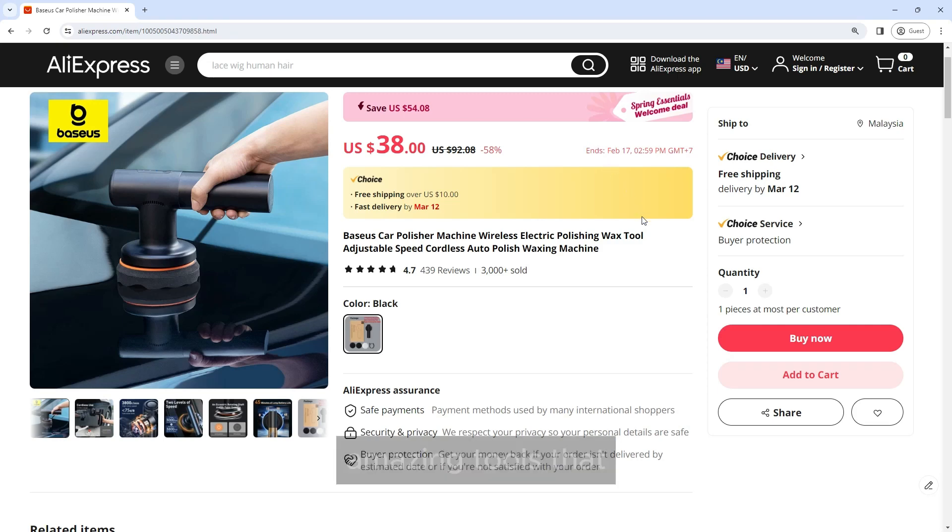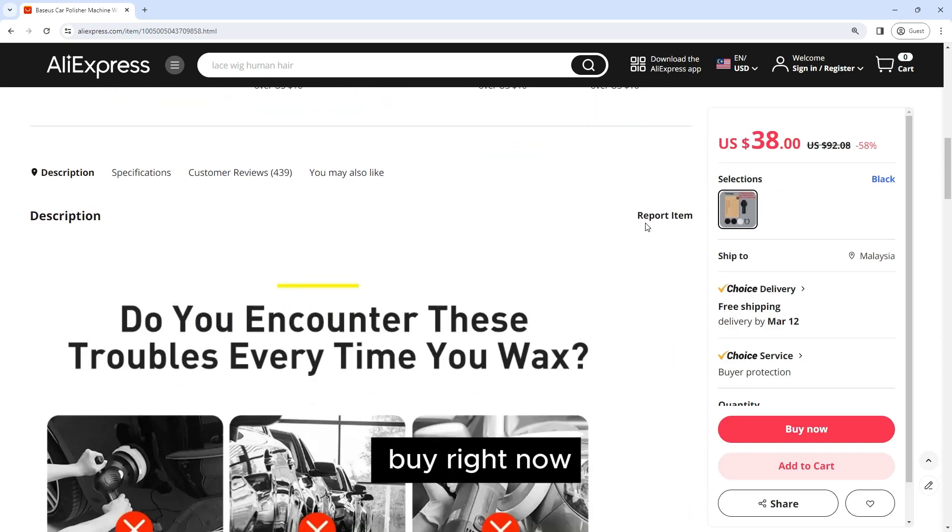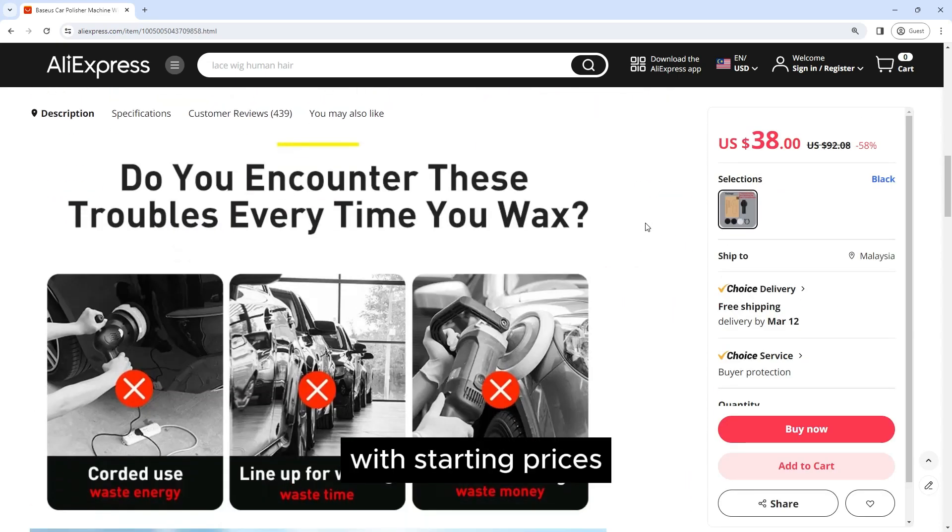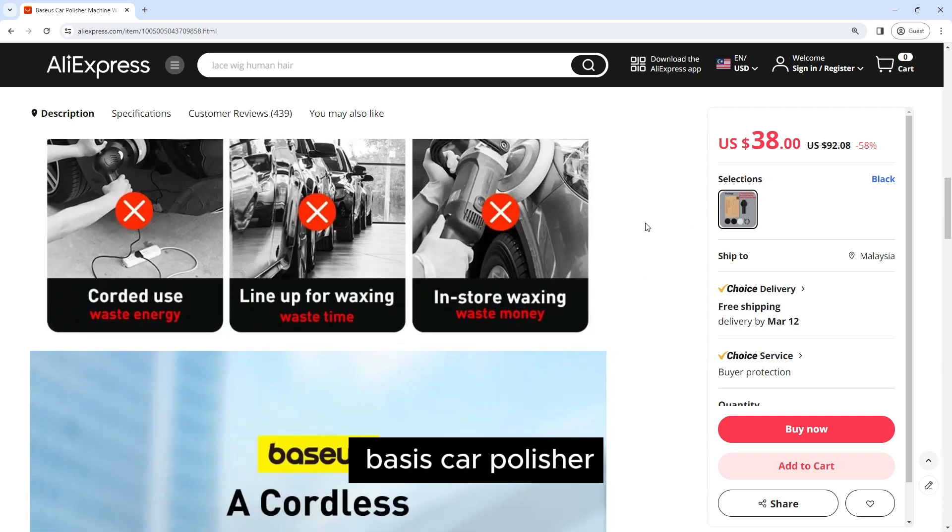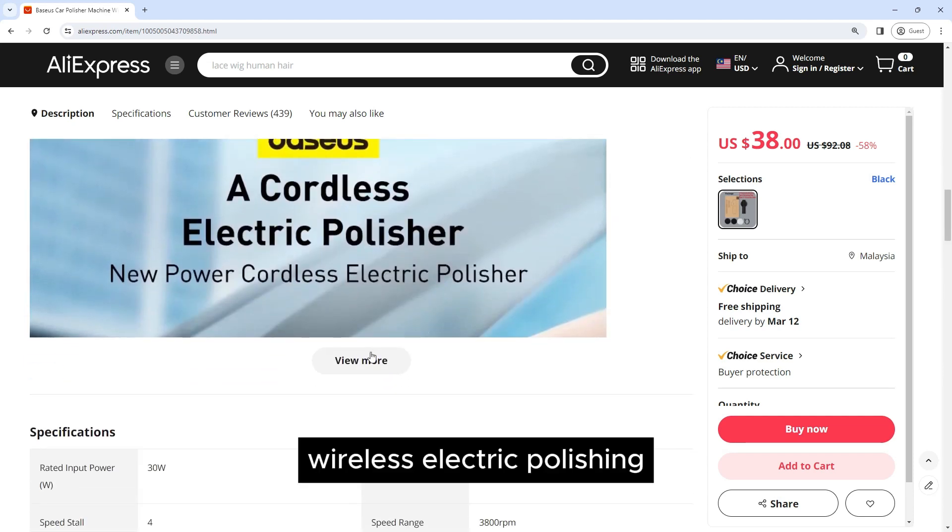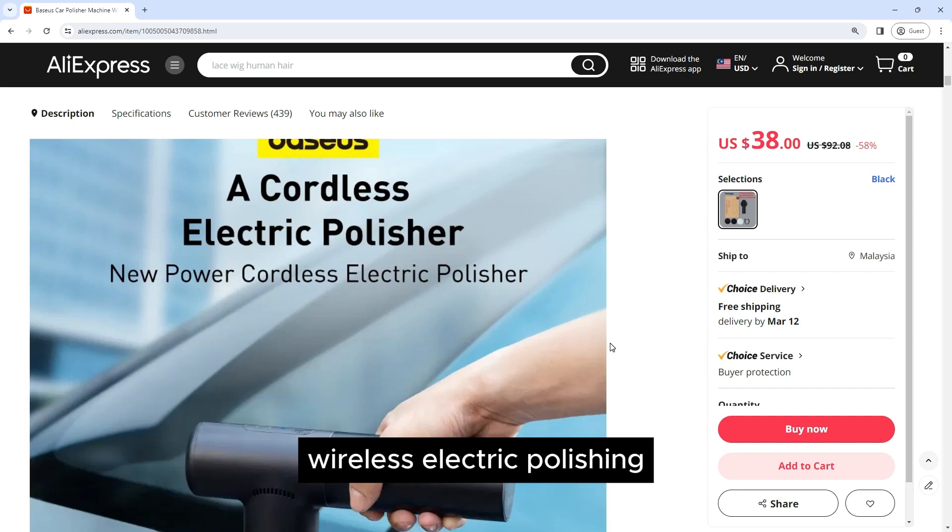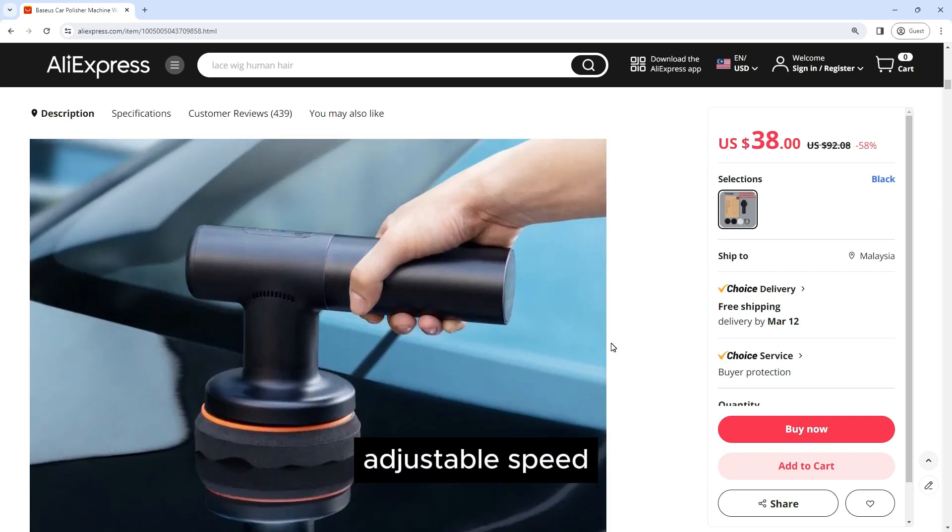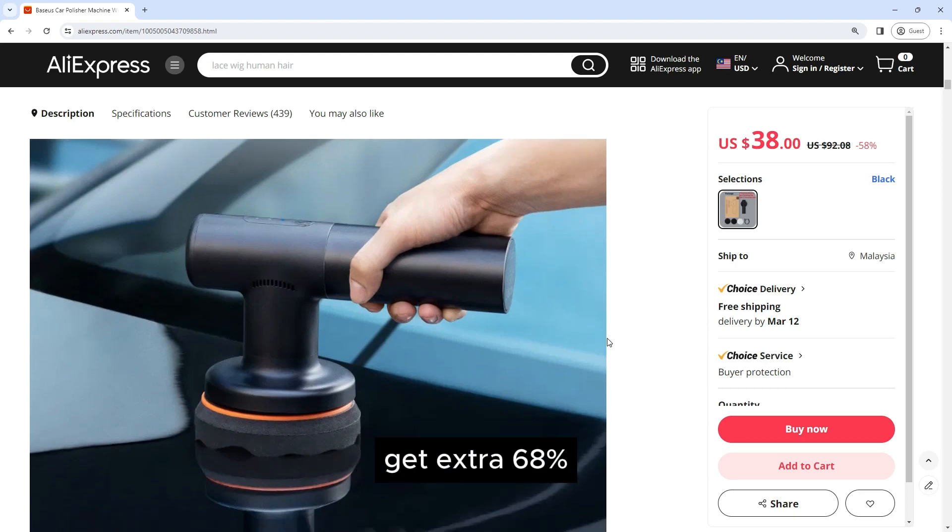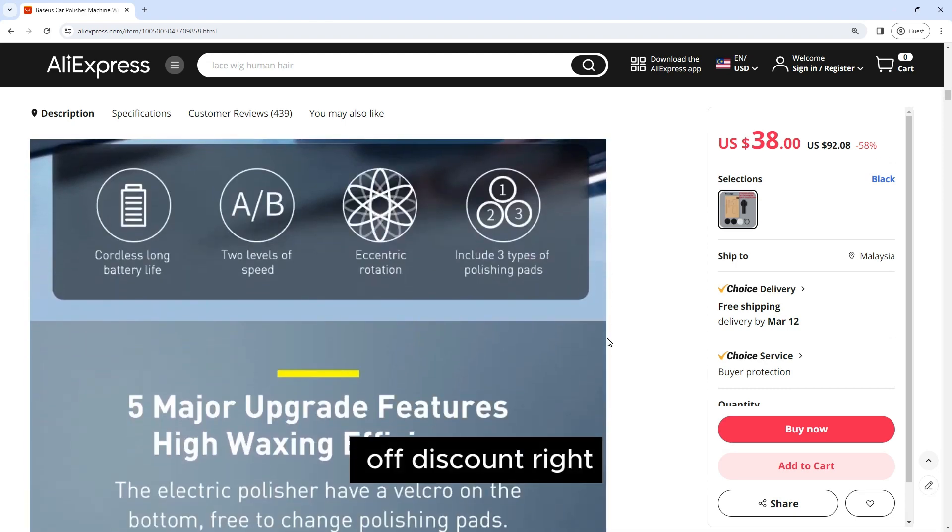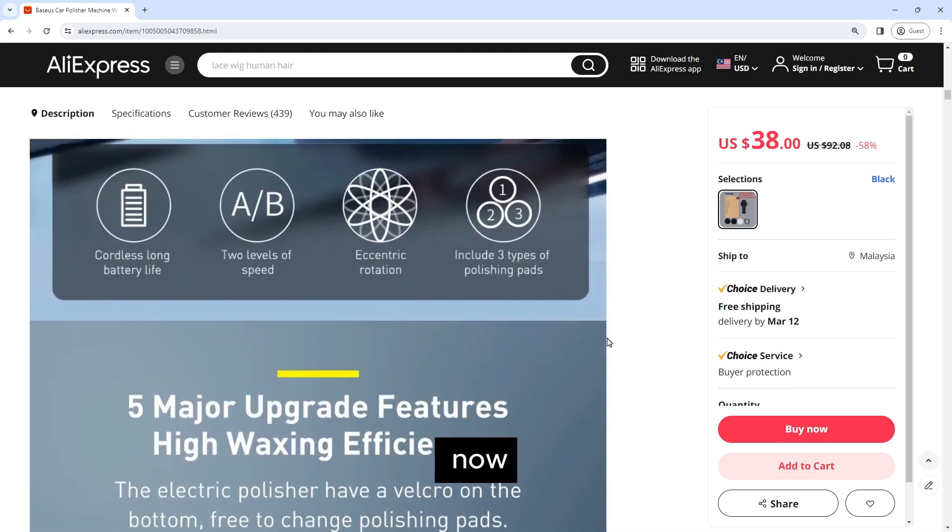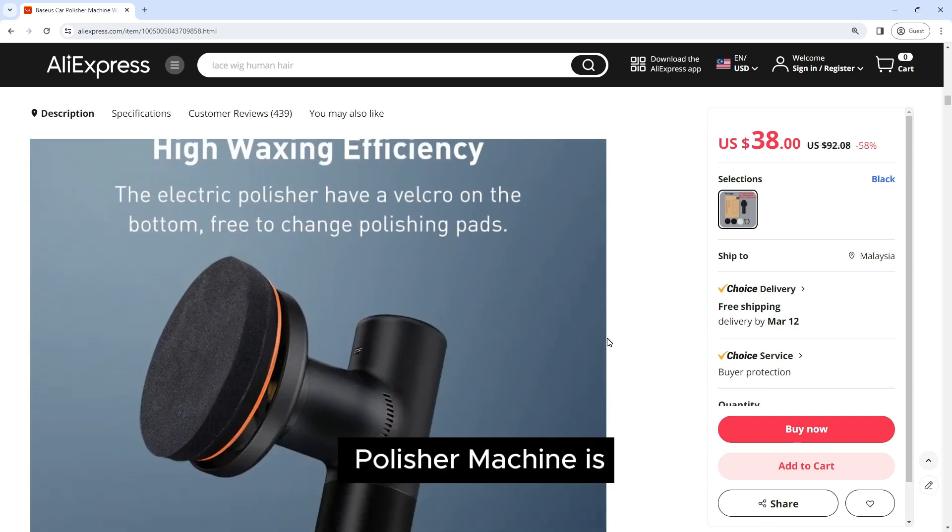You won't believe this amazing tool that's worth it to buy right now with starting prices from $38. This is a Baseus car polisher machine, wireless electric polishing wax tool, adjustable speed cordless auto polish waxing machine. Get extra 68 percent off discount right now with our link in the video description below.